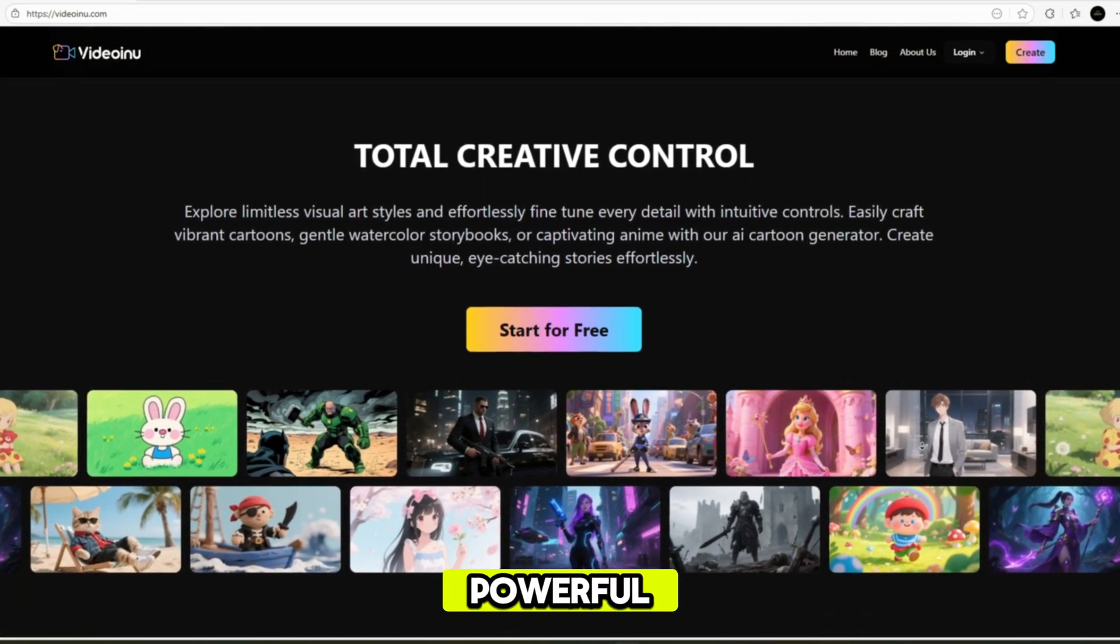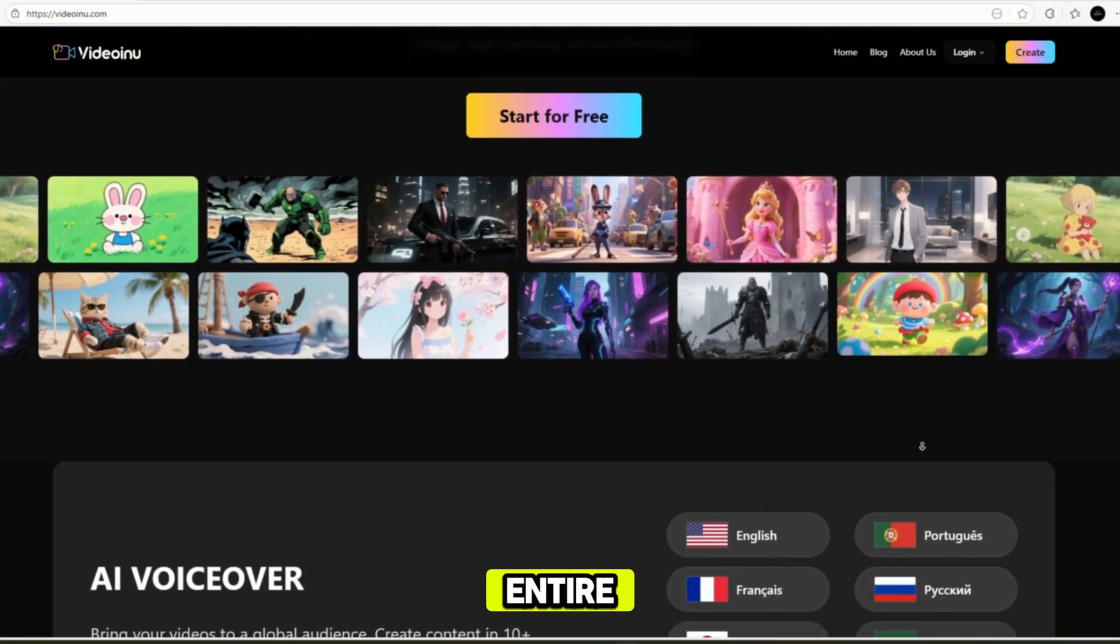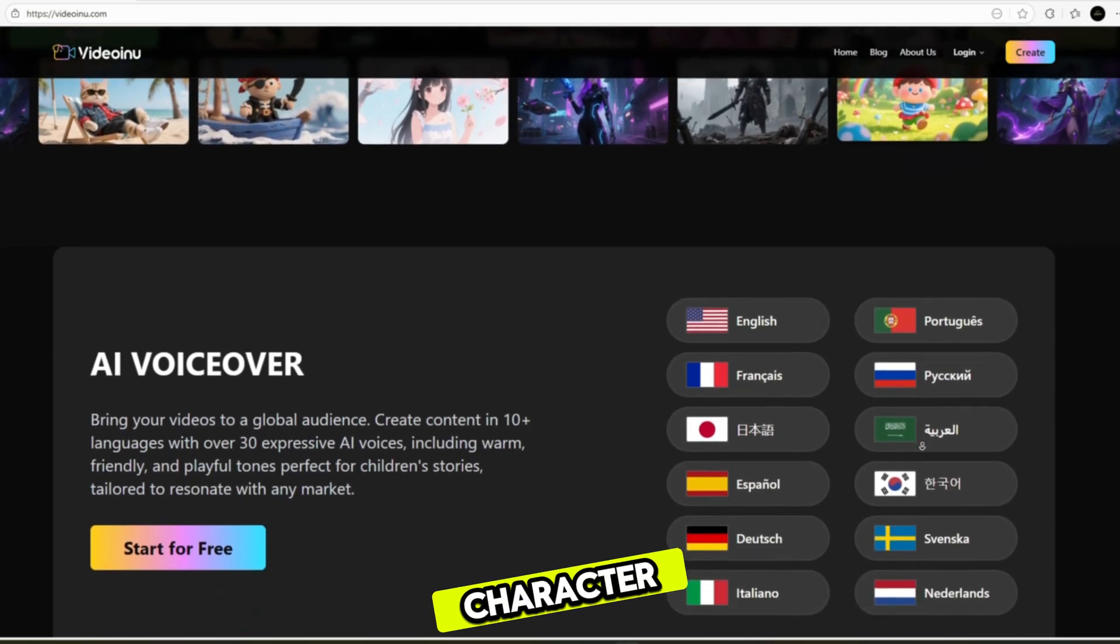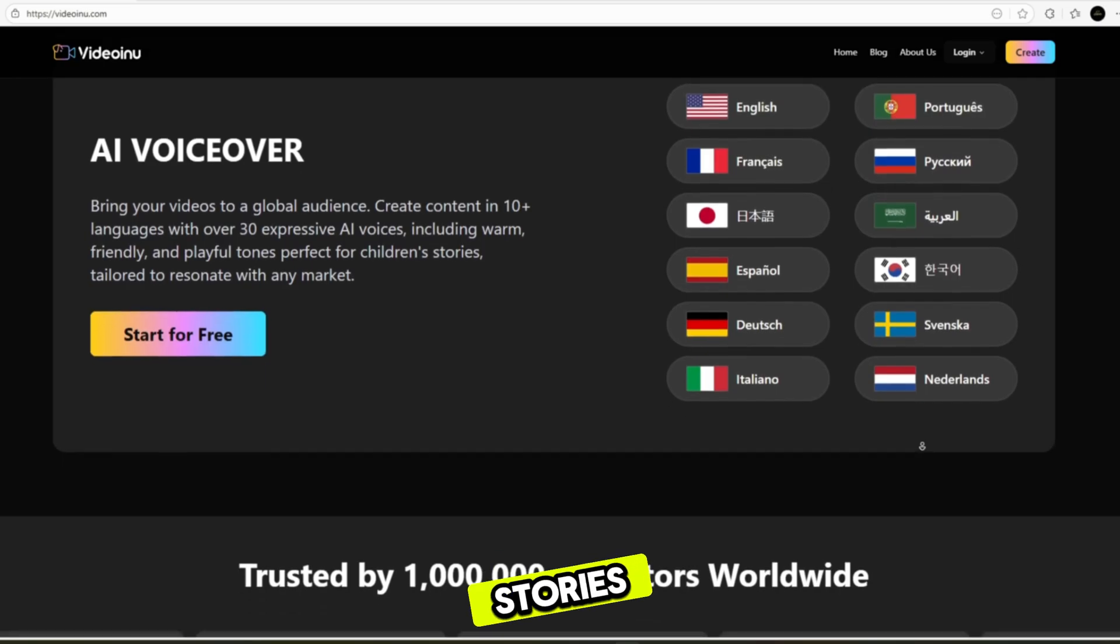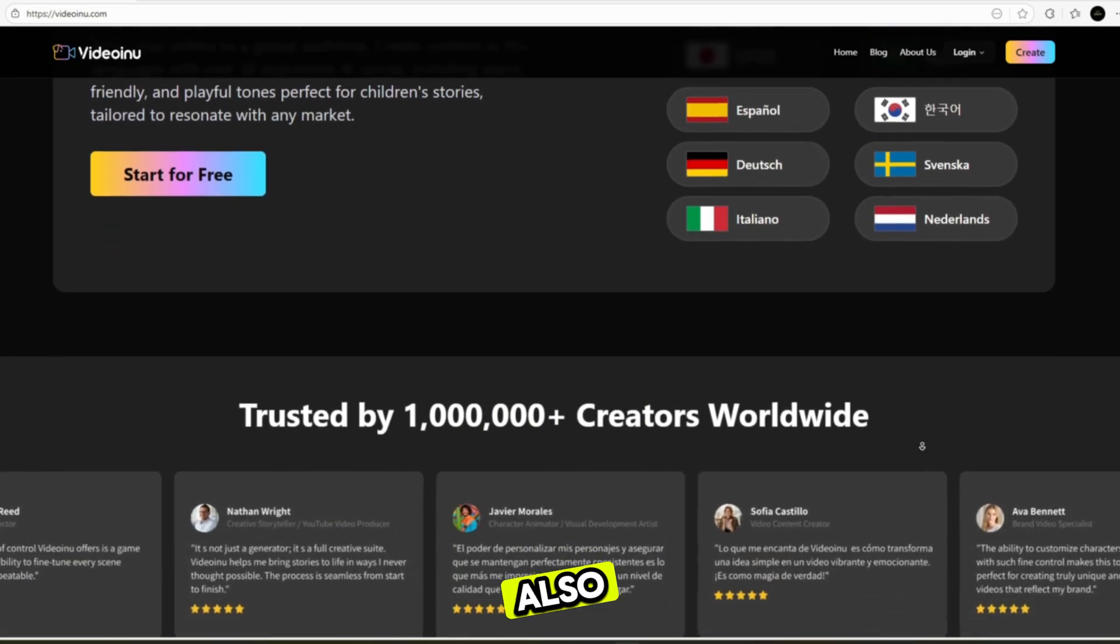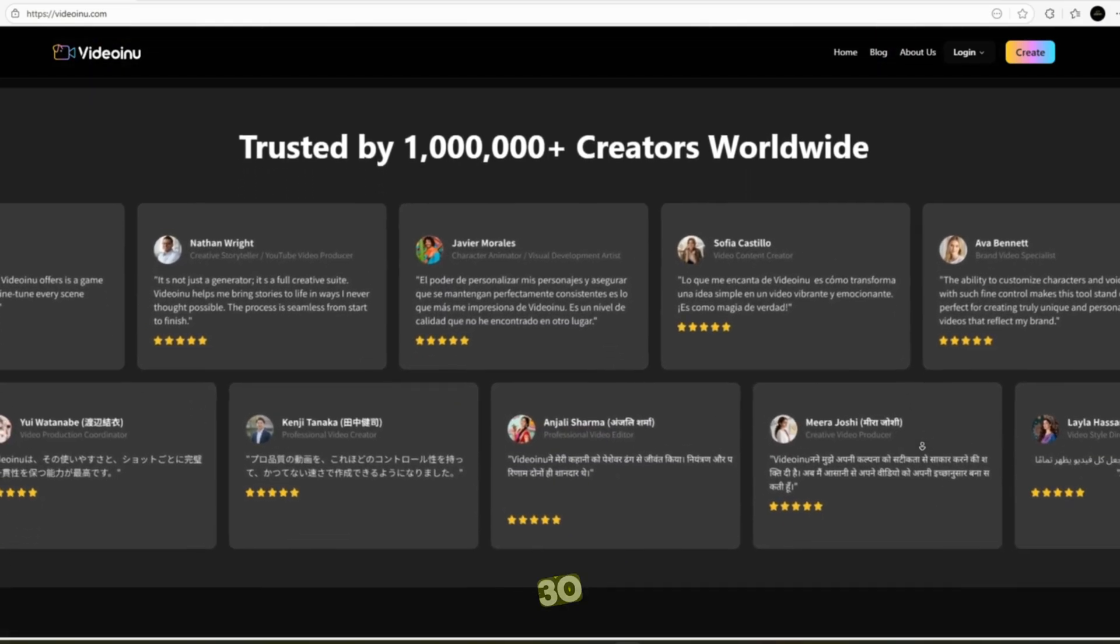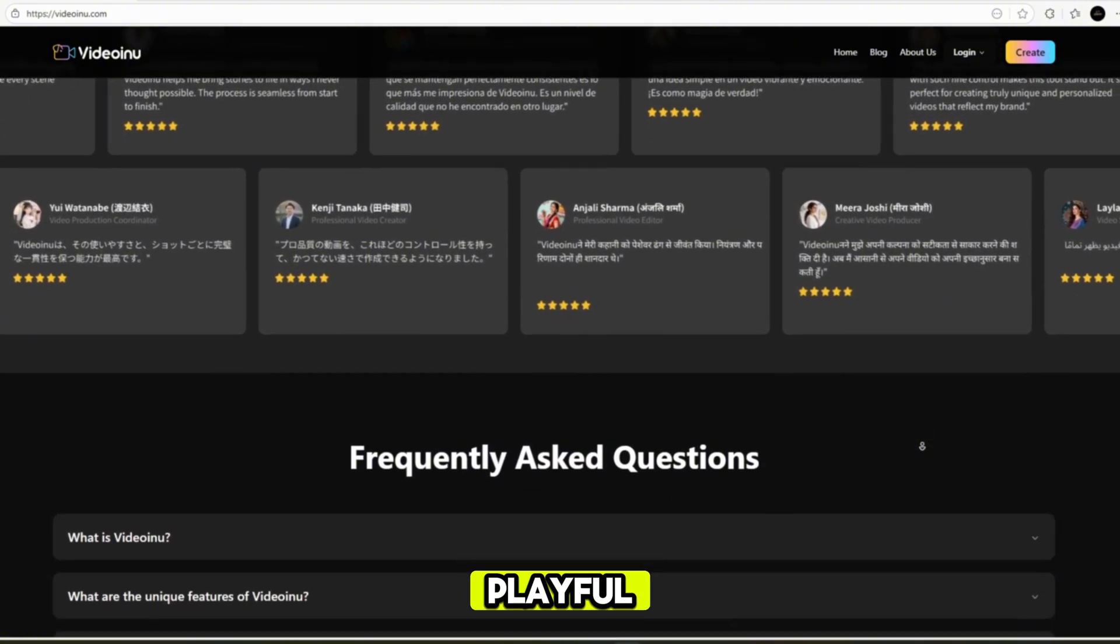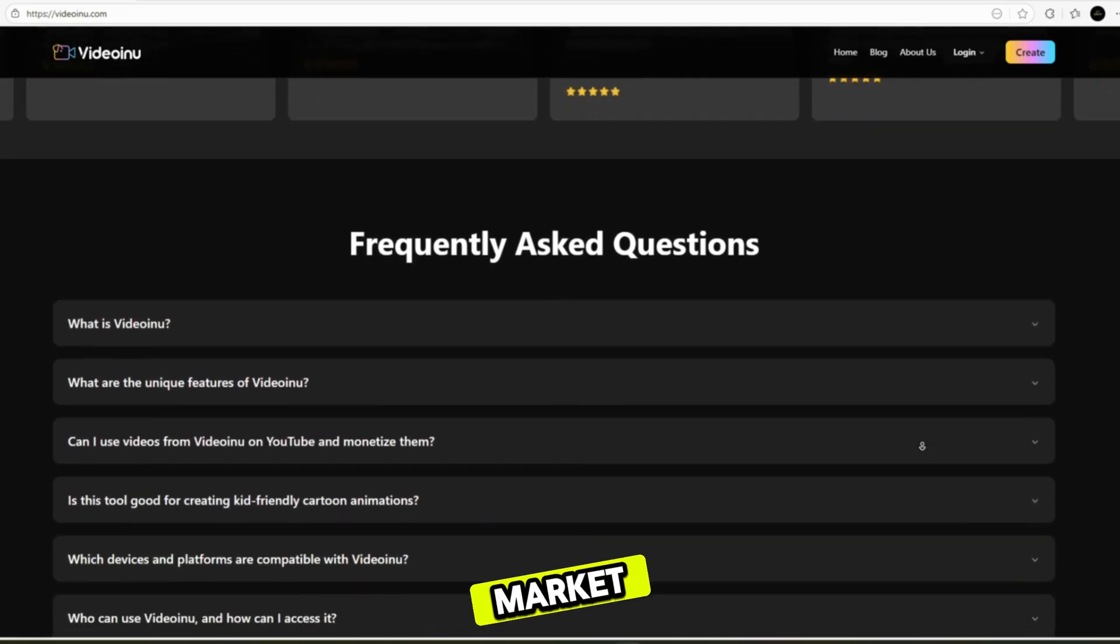Another powerful feature is the ability to maintain consistent characters across your entire video. This means your hero, mascot, or story character will look the same from the first scene to the very last, making your stories smoother and more professional. You can also bring your videos to a global audience. Create content in 10-plus languages with over 30 expressive AI voices, including warm, friendly, and playful tones perfect for children's stories, tailored to resonate with any market.